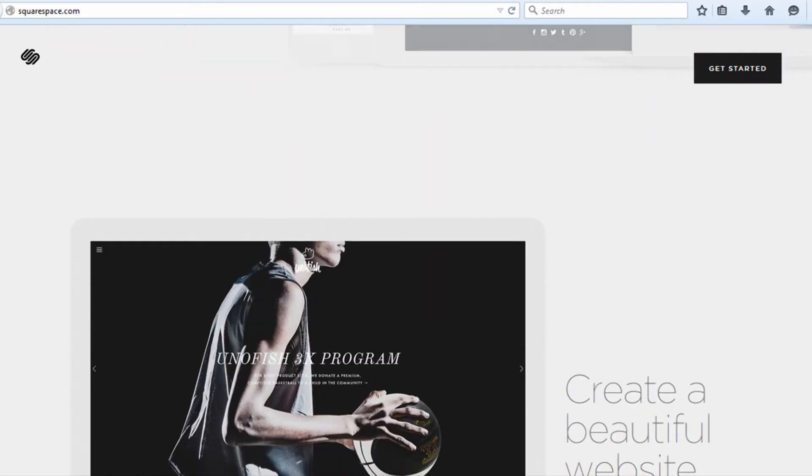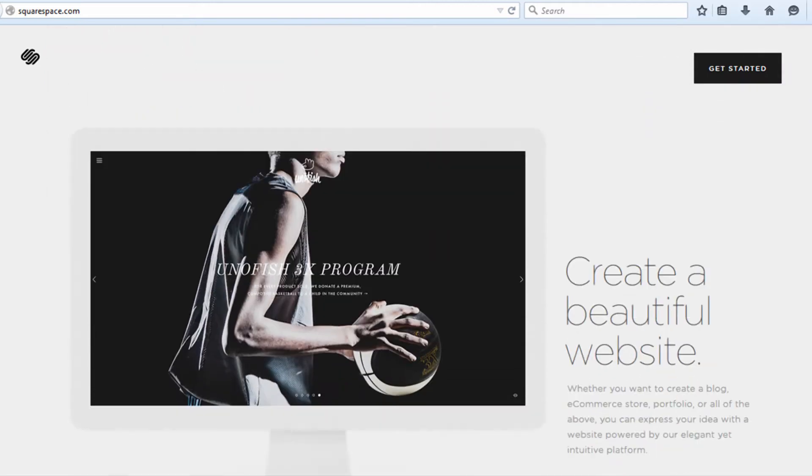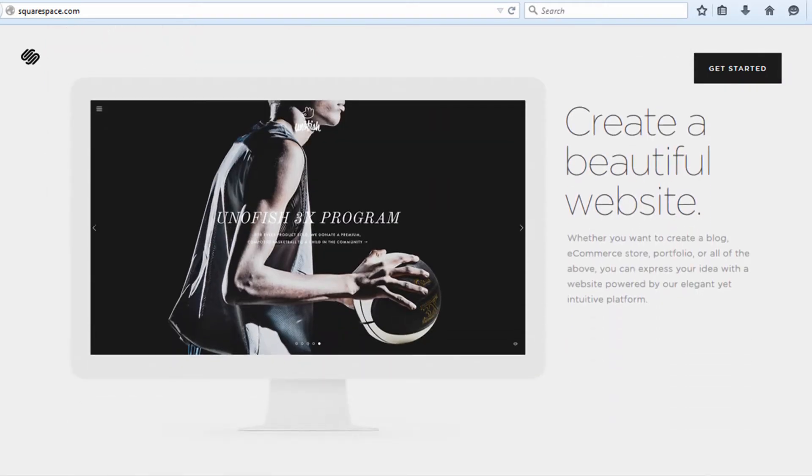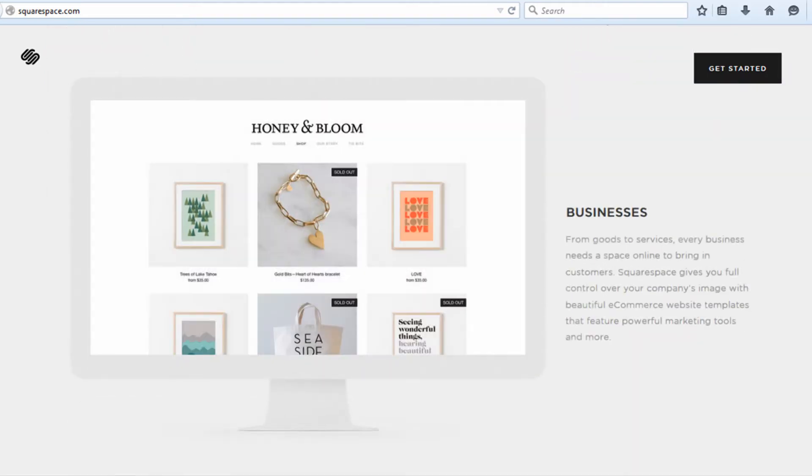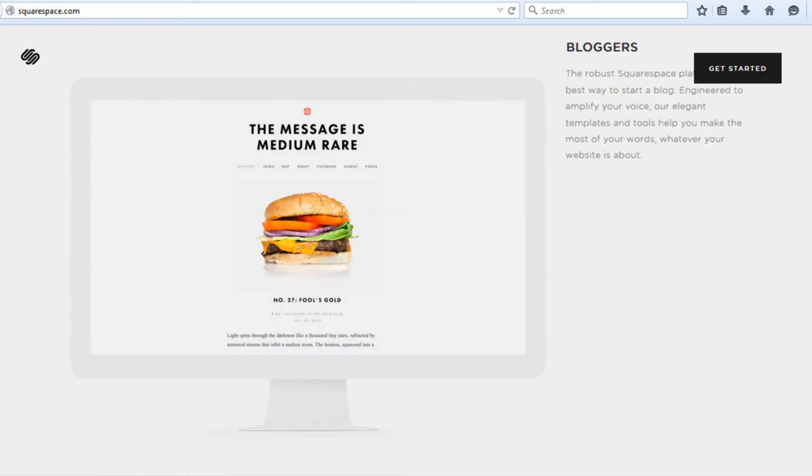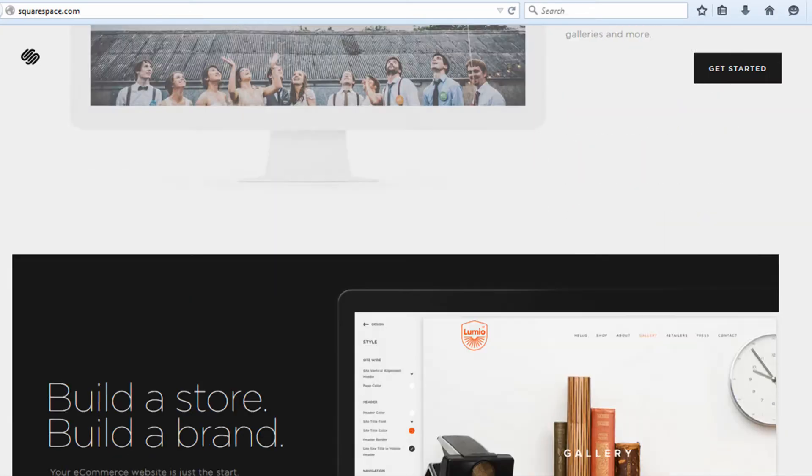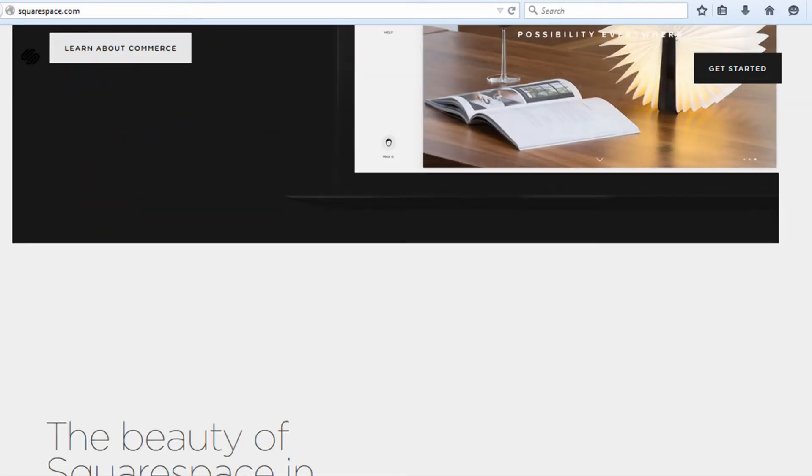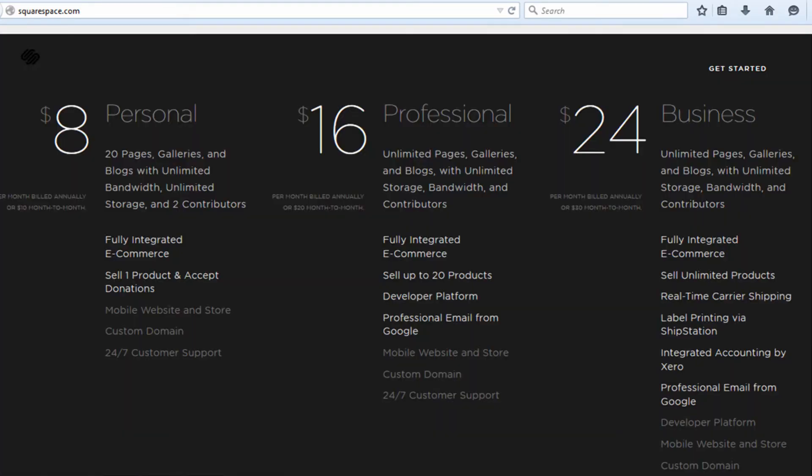When you scroll down, you see it's a very modern website. It's got a lot of parallax effect and animations as you scroll down the page. You can see the pricing at the time I'm recording this is $8 for a personal account, $16 for professional, and $24 for business. A personal account is going to work for most people who just need to create a basic informational website.